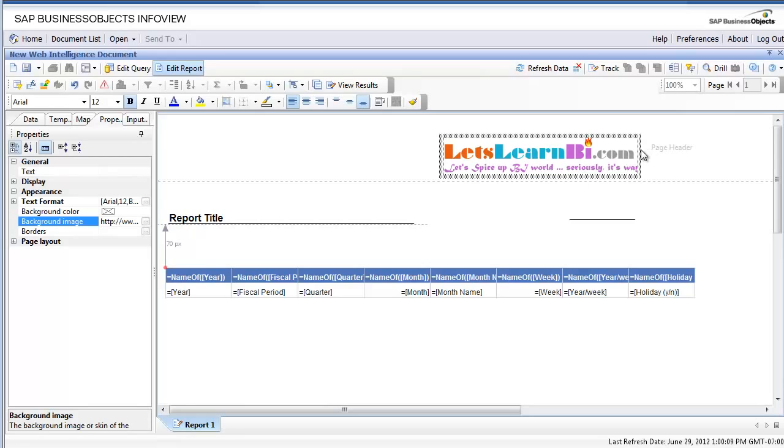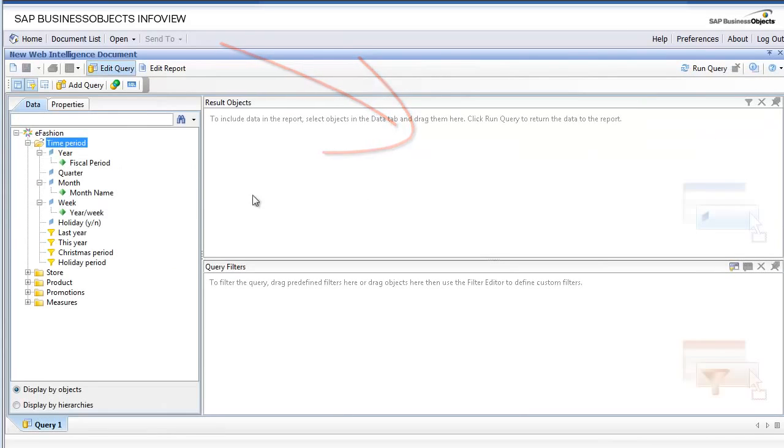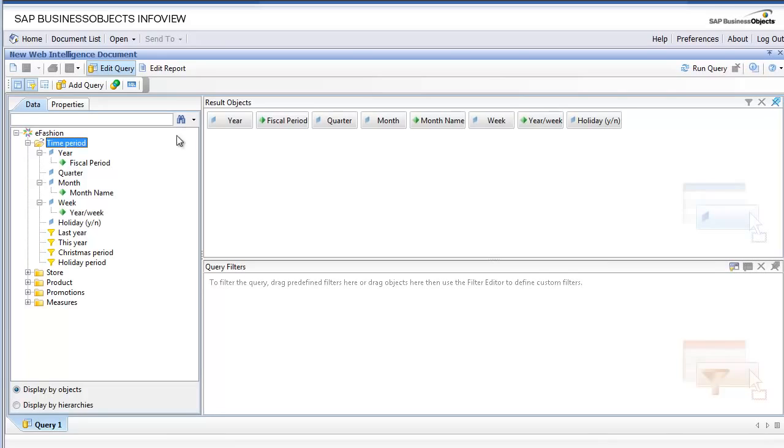Hey everyone, welcome to Let's Learn BI. Today we're going to do a quick video on how to add logos in your web reports or desktop reports. We're going to start off with our E-Fashion universe, drag in a couple of dimensions just to make a dummy record, refresh.